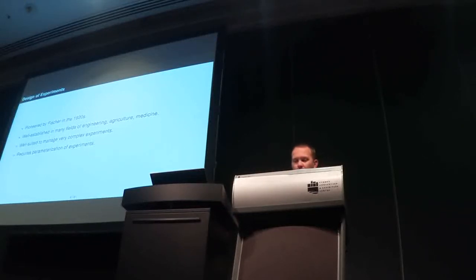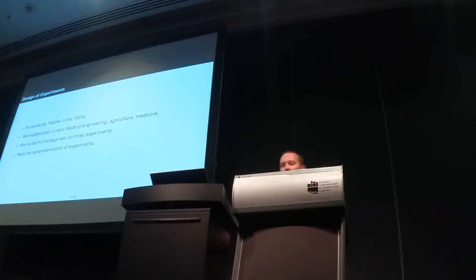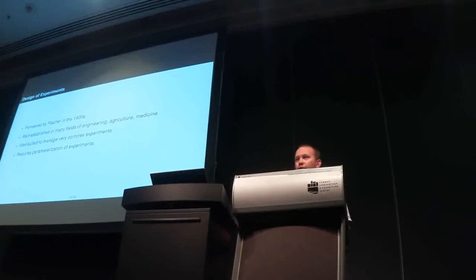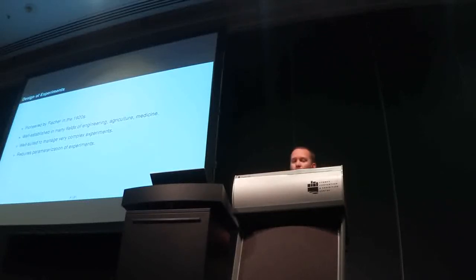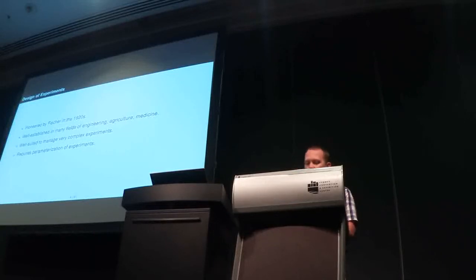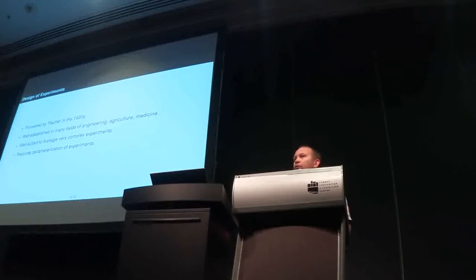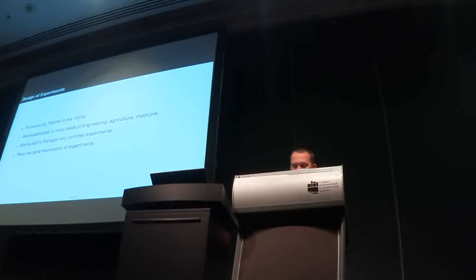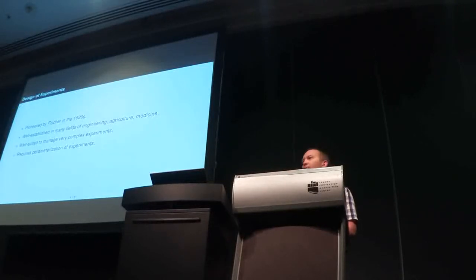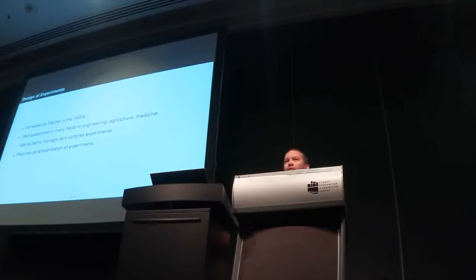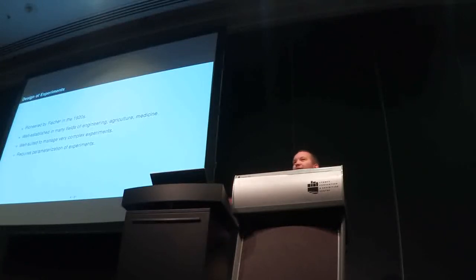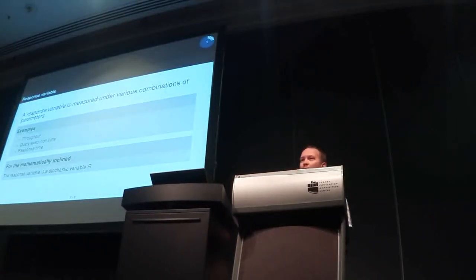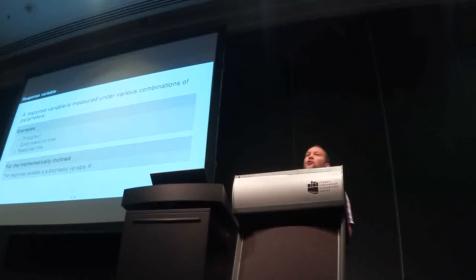So, design of experiments were pioneered by Fisher in the 1920s. It's well established in many fields of engineering. The original application was in agriculture. And in medicine, many fields of medicine is pretty much the only game in town. It's pretty well suited to managing complex, very complex experiments, but it requires parametrization of the experiments. So, for example, a query can be thought of as a parameter. The problem is that it's actually an infinity of parameters. An important challenge is to bring it down to a constrained set of parameters. So, to understand my audience, how many of you have heard of, or are familiar with design of experiments? Raise your hand, please. Okay, so, very few. That's what I expected. So, most of my talk will be about trying to introduce some key concepts of design of experiments to you.